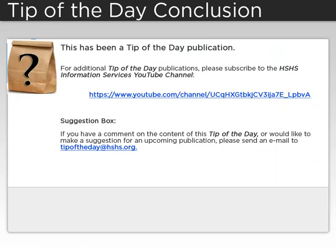This has been a Tip of the Day publication. For additional Tip of the Day publications, please subscribe to the HSHS Information Services YouTube channel.